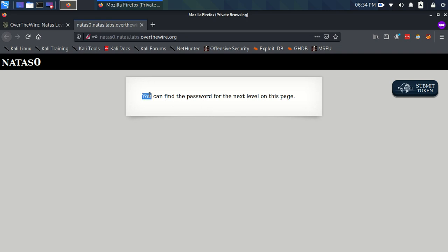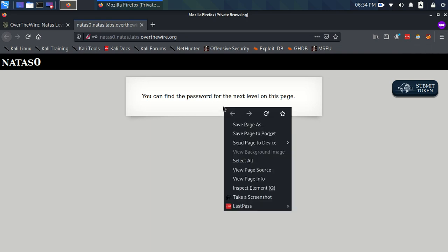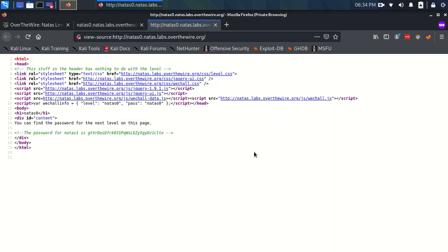Okay with that said, the first thing we should think about when we see something like this is perhaps looking at the source code for the page. Which you can do in this hamburger menu over here or you can right click and view page source. So let's look at the source code for the page.